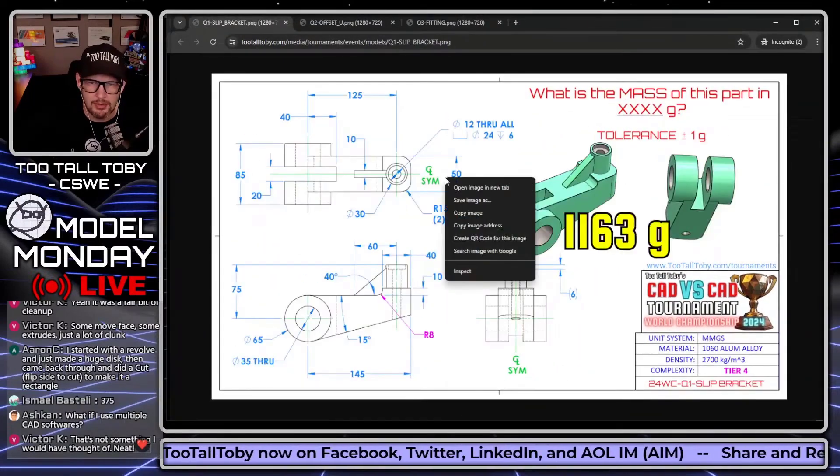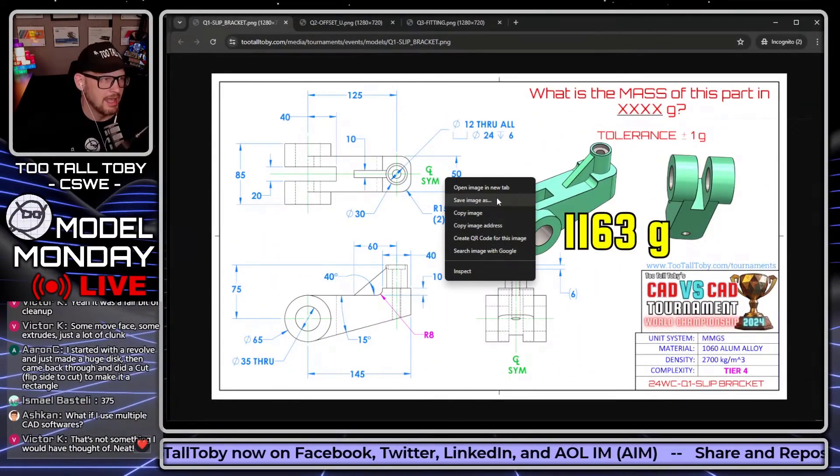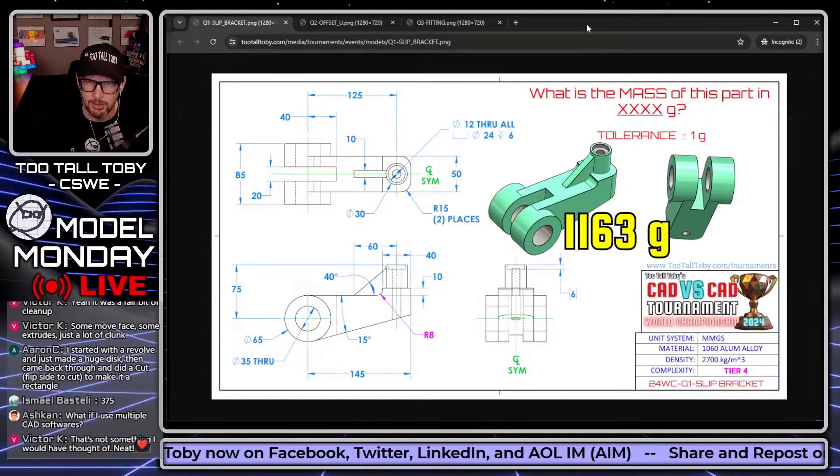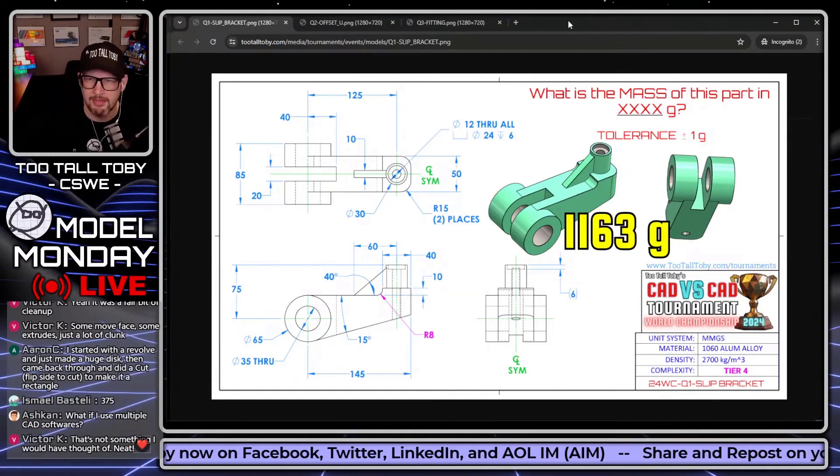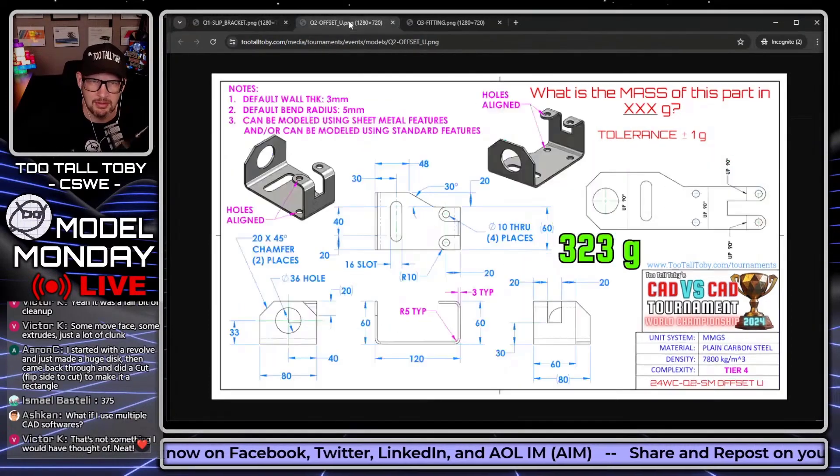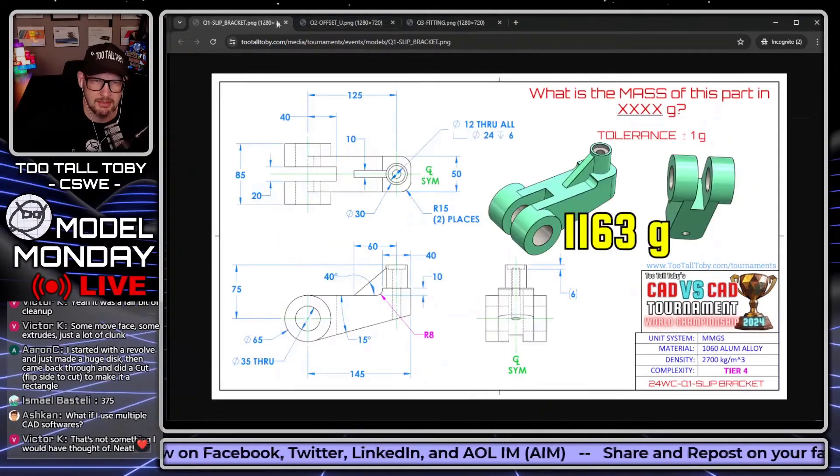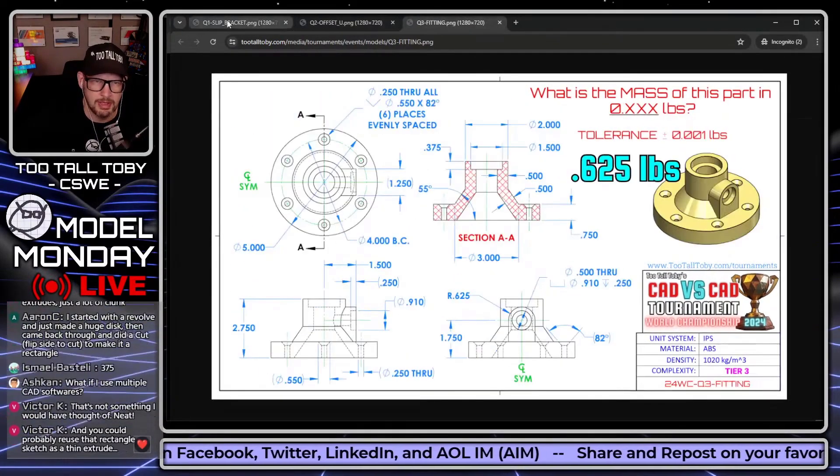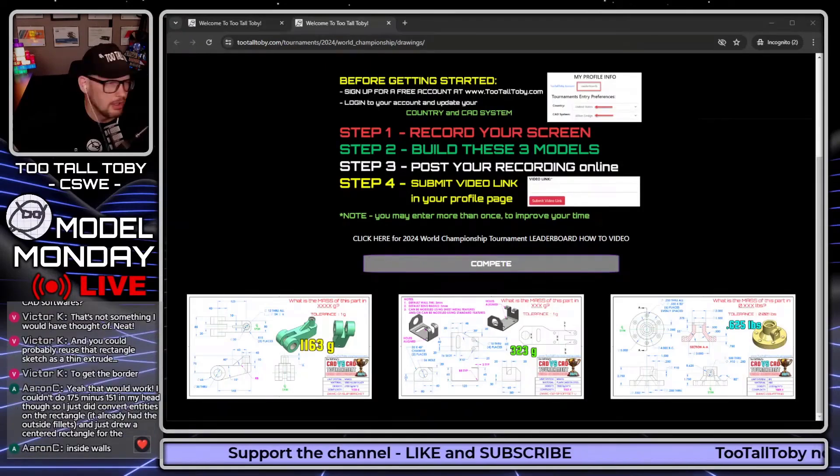You can also download these, right mouse button, save image as. You can also download these and put them on your own computer in a format that's easy to get to, but I think this format's pretty easy to get to. So you've got print 1, print 2, print 3, take all these, put them on your second monitor.